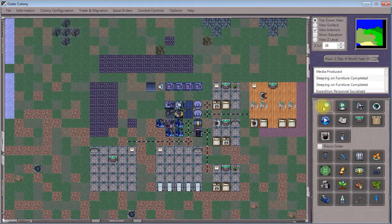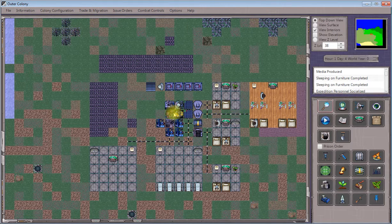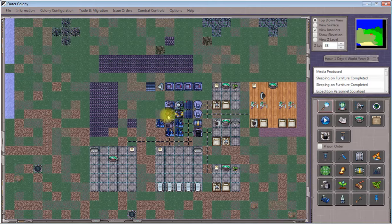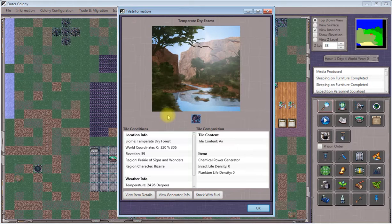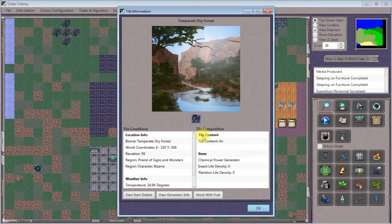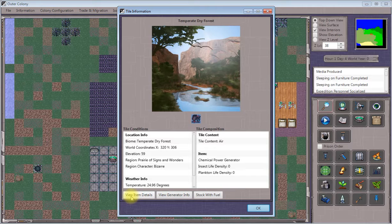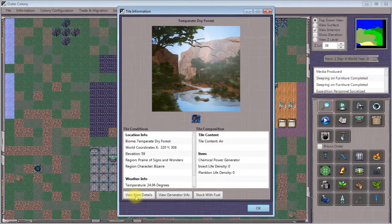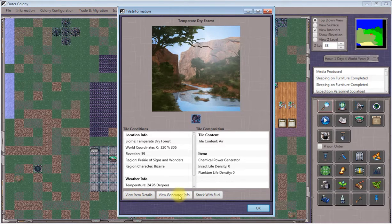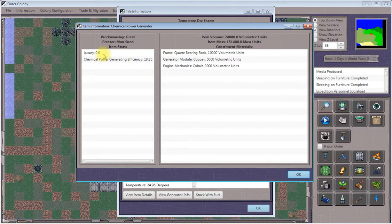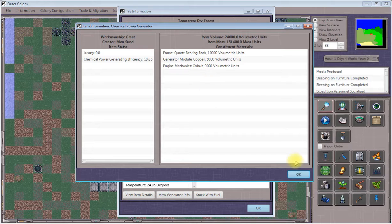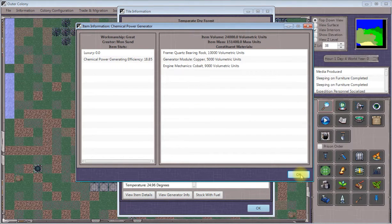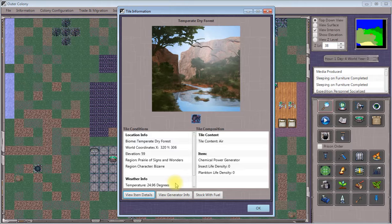Click on the tile inspection tool to stock this with fuel, then click on our chemical power generator. You'll see several options: view item details, view generator info, and stock with fuel. If you view item details, it'll tell you what everything is made of and give you information about who manufactured it, the quality of the item, and so on.